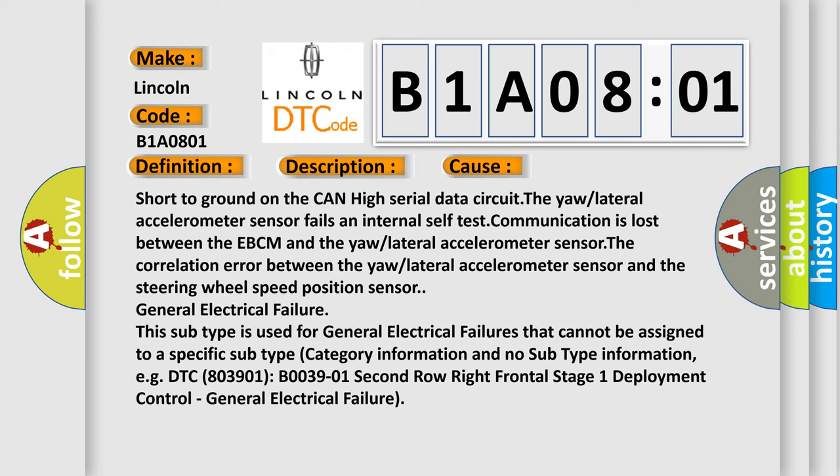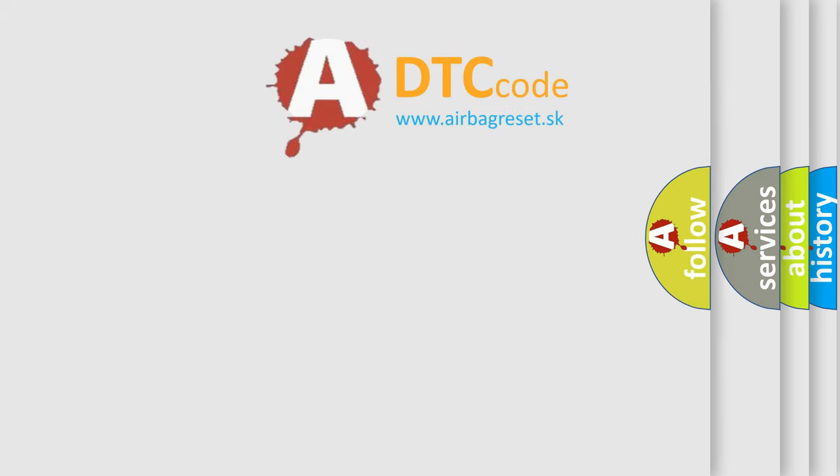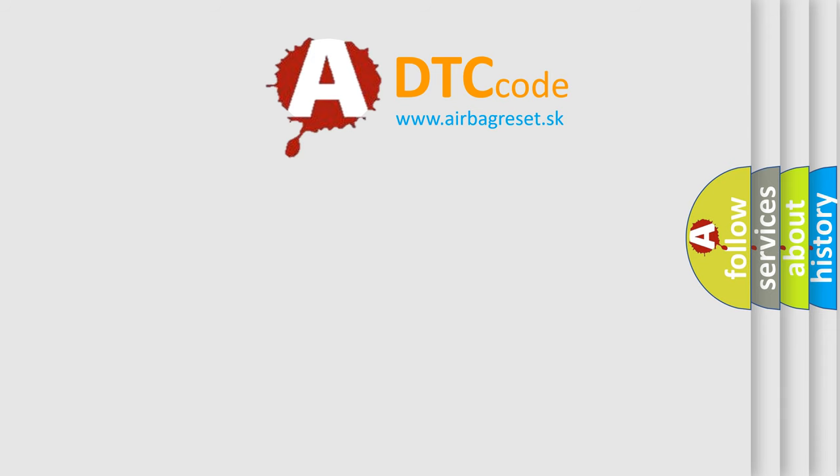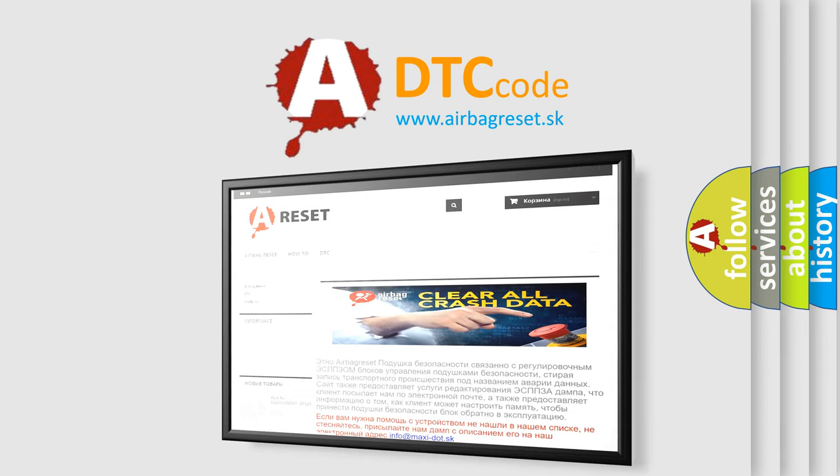The airbag reset website aims to provide information in 52 languages. Thank you for your attention and stay tuned for the next video.